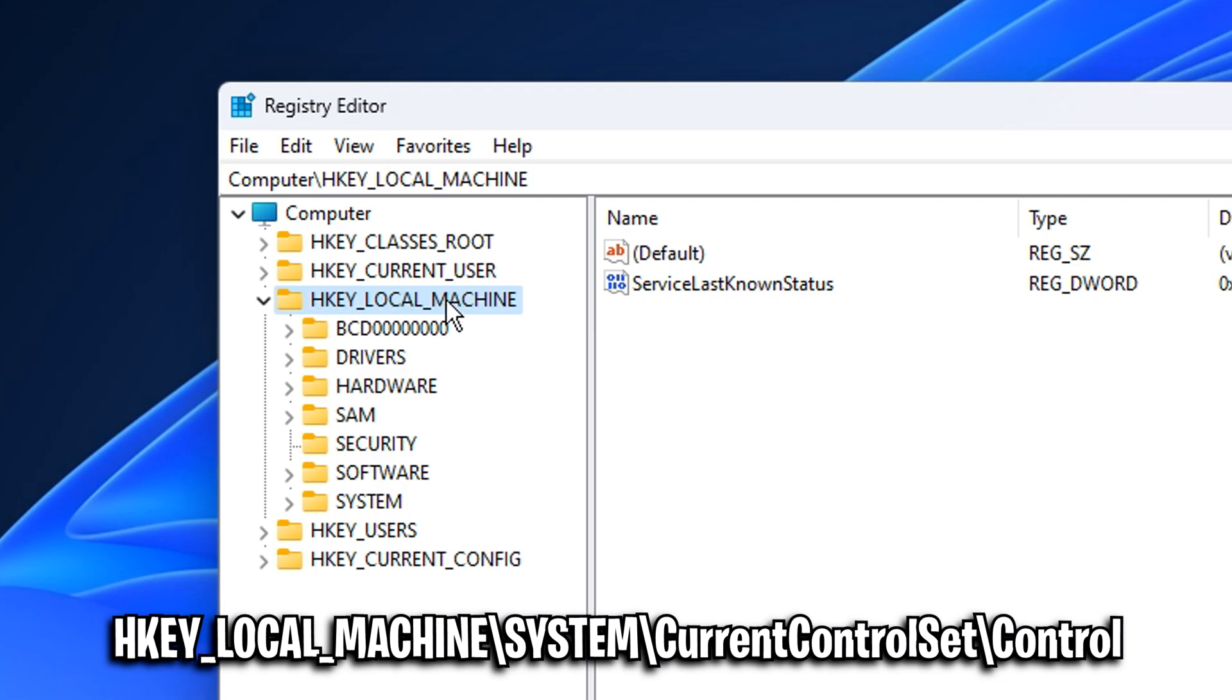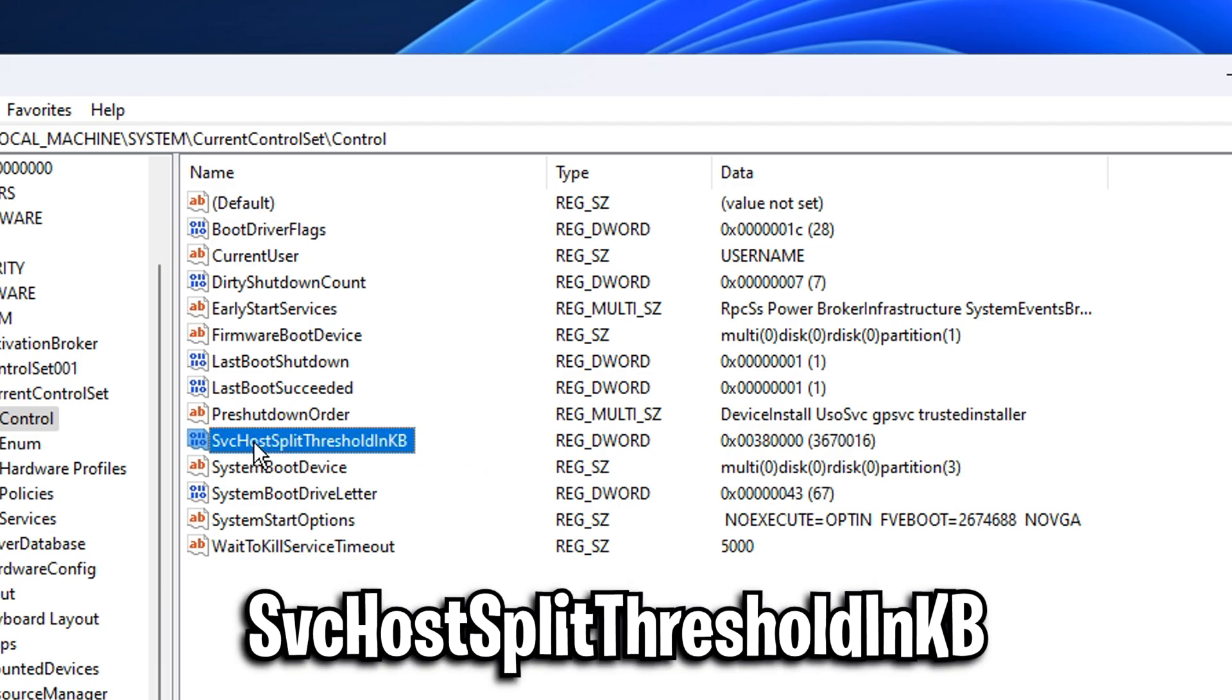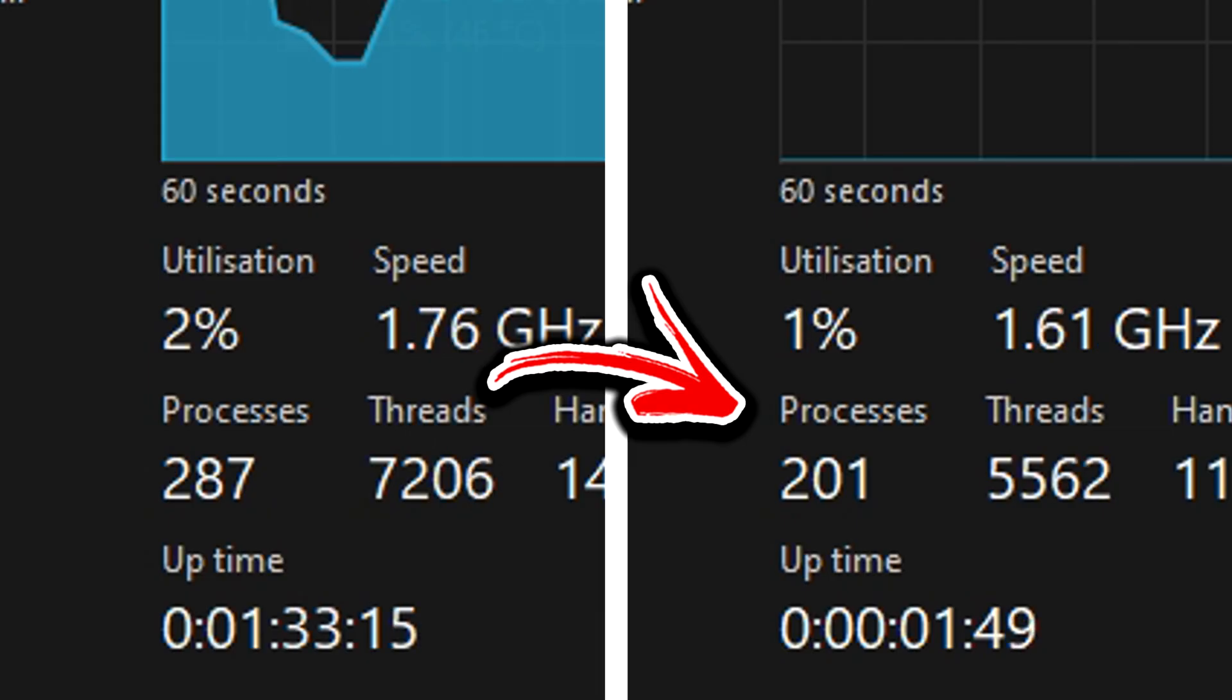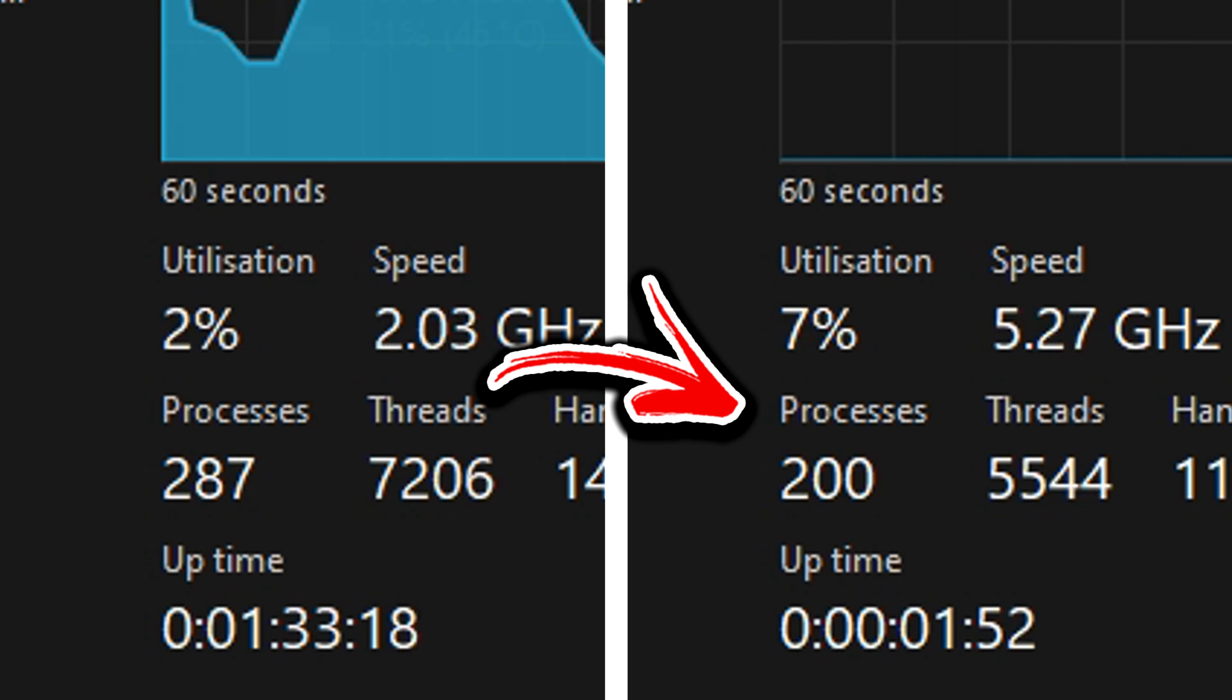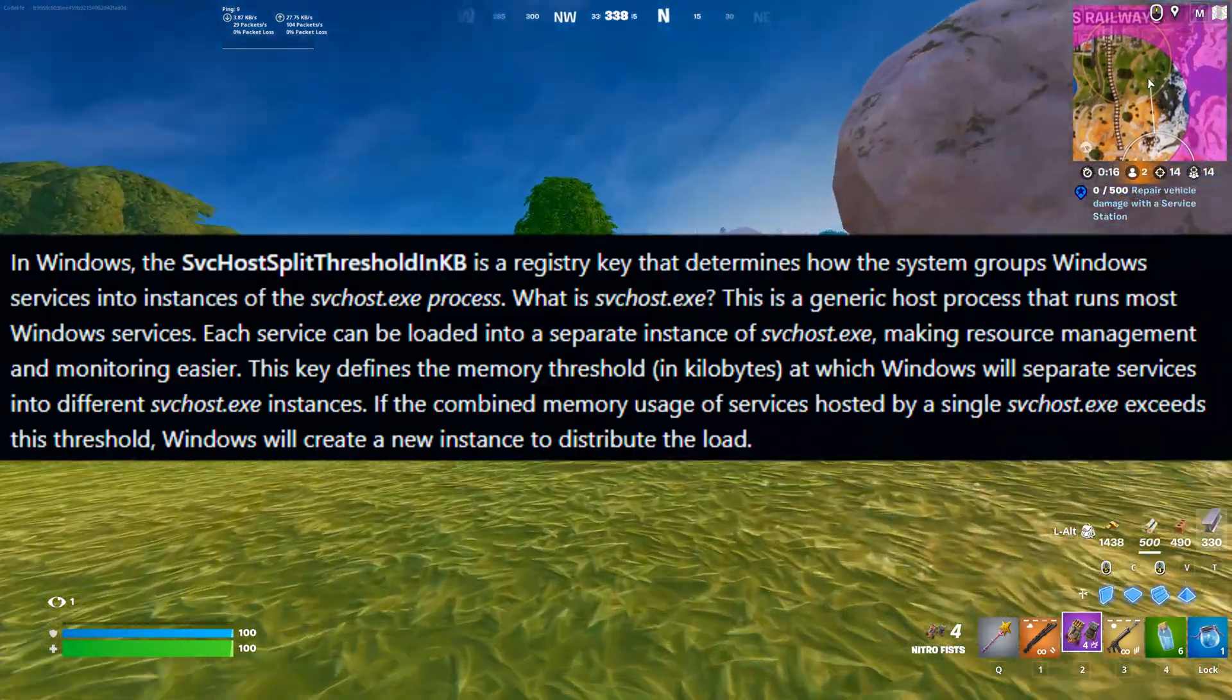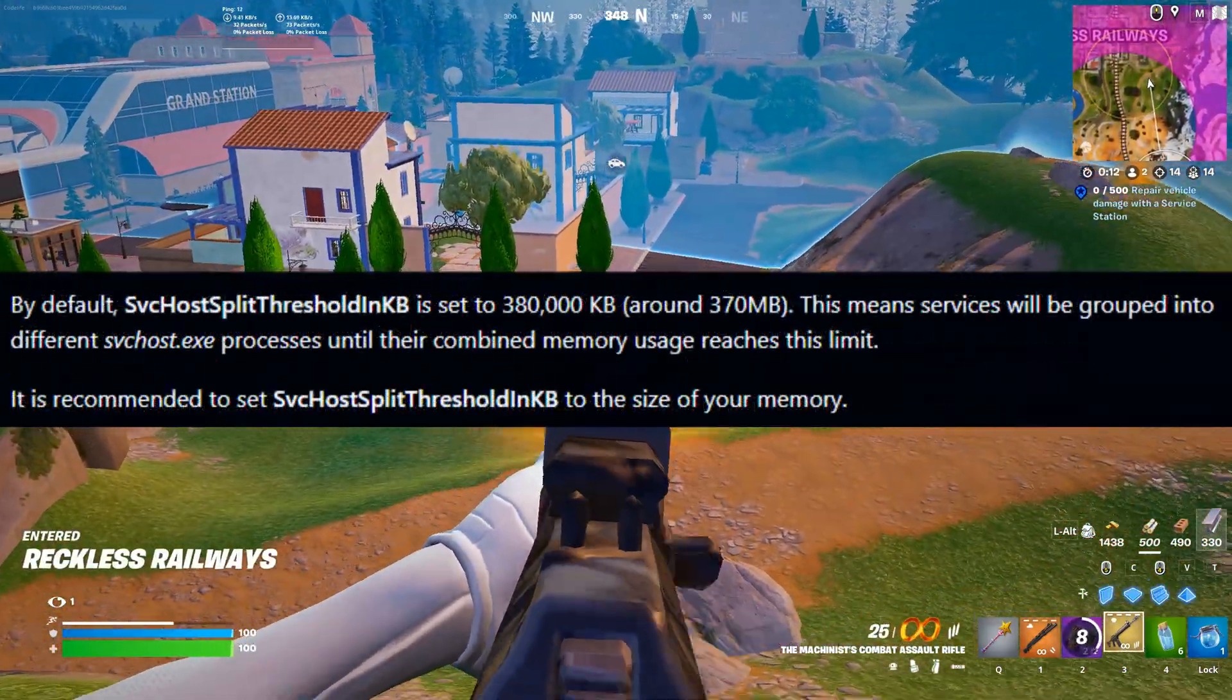They then go into the HKEY_LOCAL_MACHINE, go into system, current control set, then under control they'll look for this file right here called the SVC host split threshold in KB. What they'll do from there is change this default value to match their RAM that's actually installed in their PC, which will in fact decrease the amount of processes that are visible in your task manager. But I'm pretty sure it does this via grouping all the processes together instead of physically reducing the amount of processes.